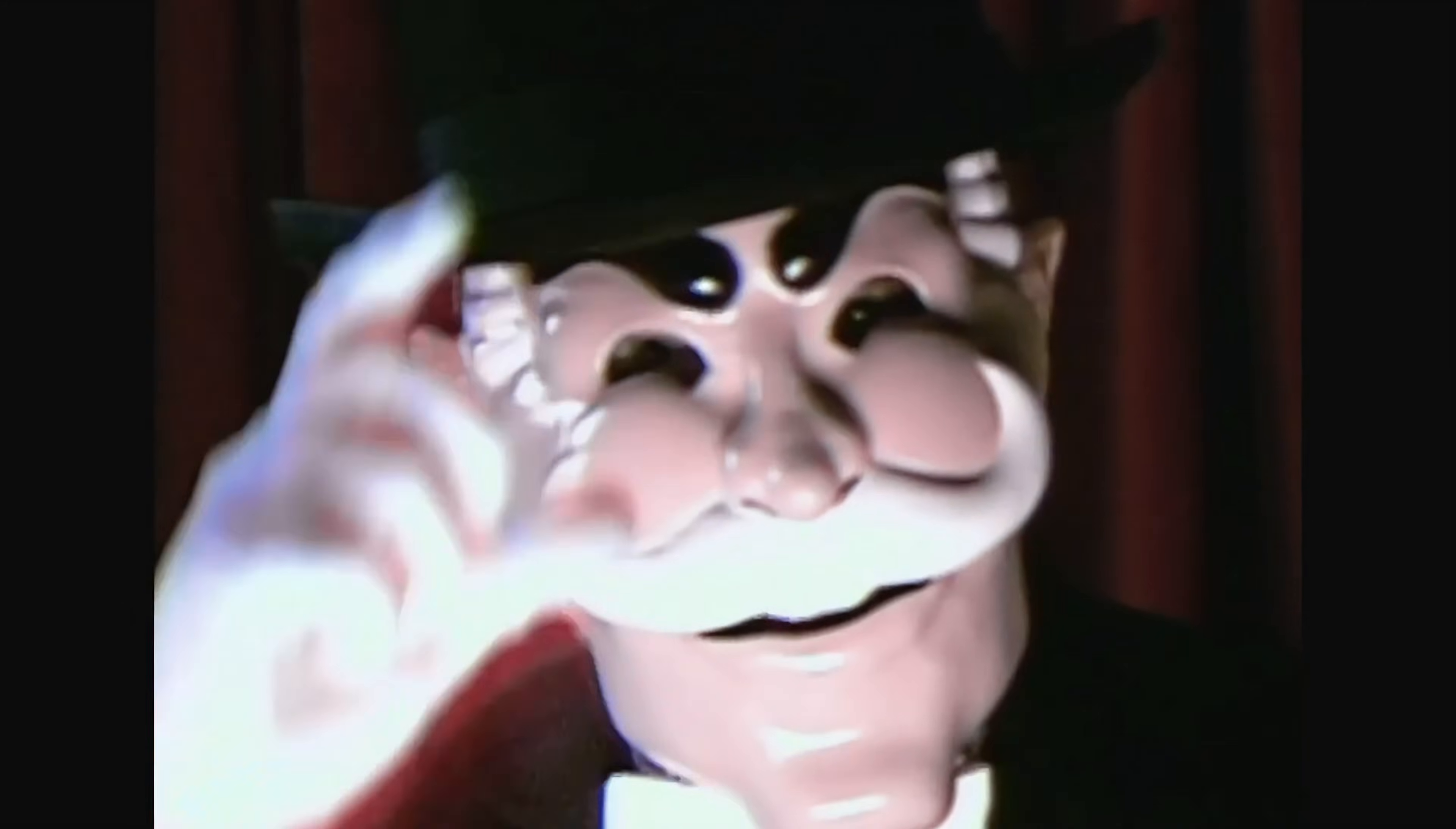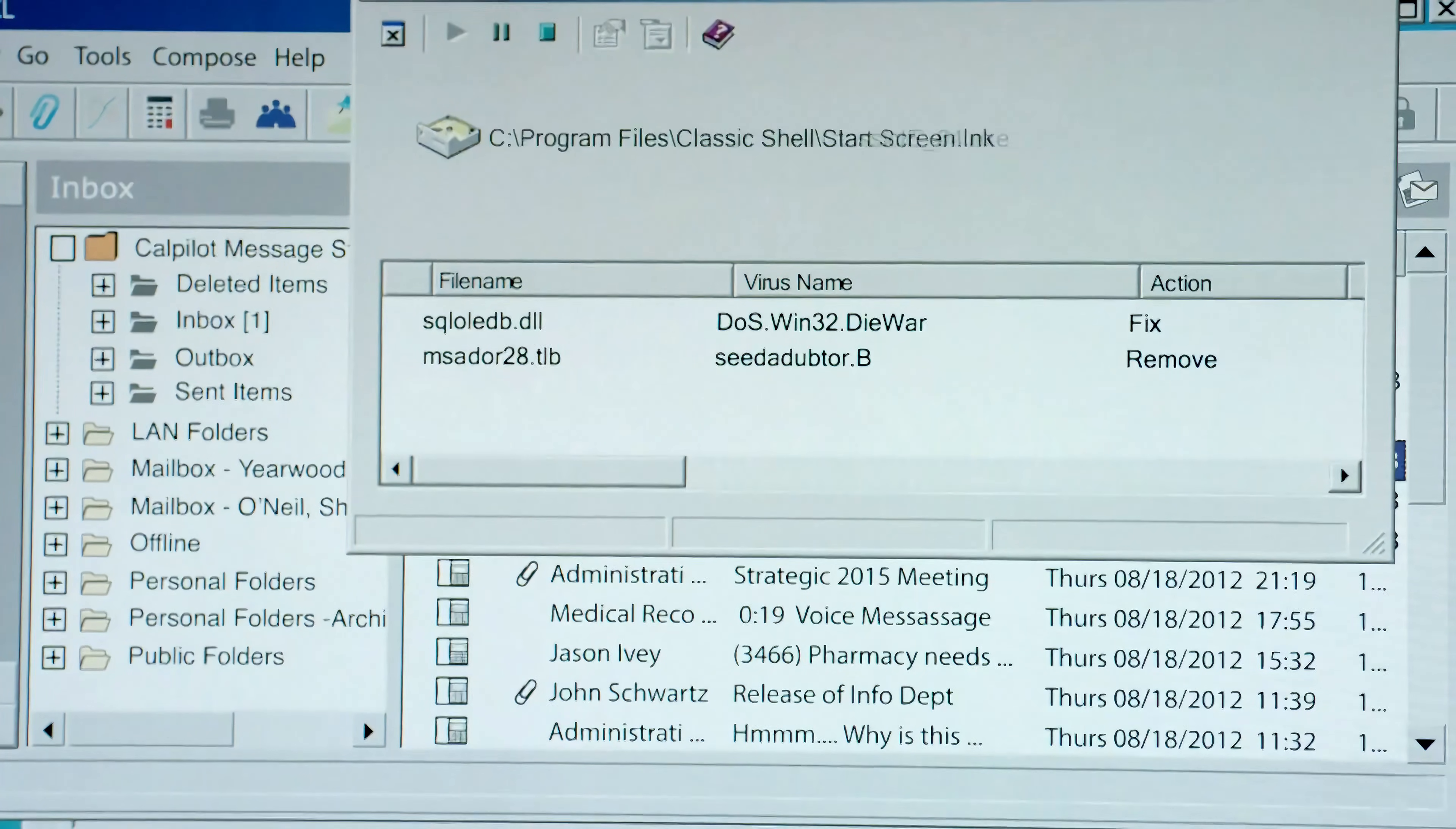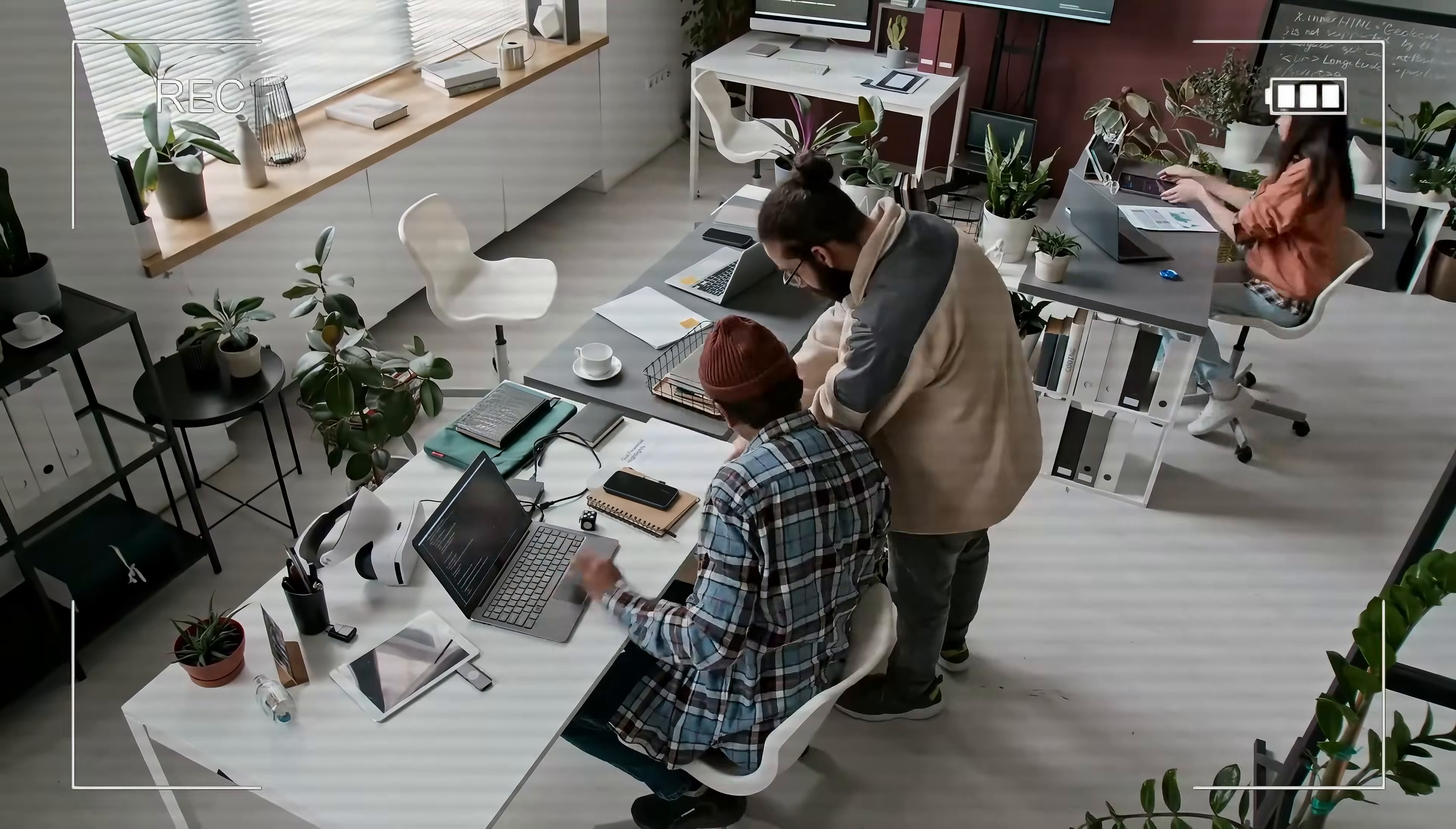Many people think that to become a hacker, they need to be an expert in Python, but that's actually not the truth. Hacking is the name of finding vulnerabilities and exploiting them, not becoming some high-end developer who develops programs and publishes them.